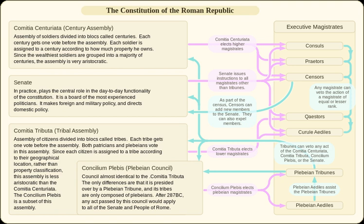By 471 BC, the plebeians decided that organization by tribe granted them a level of political independence from their patrician patrons that the curiae did not. Therefore, around 471 BC, a law was passed to allow the plebeians to begin organizing by tribe. Thus, the Plebeian Curiate Assembly began to use tribes, rather than curiae, as its basis for organization.